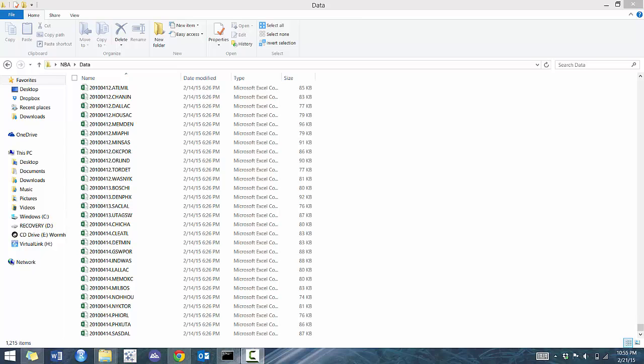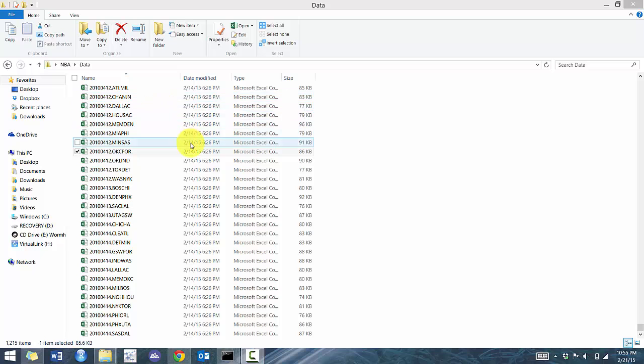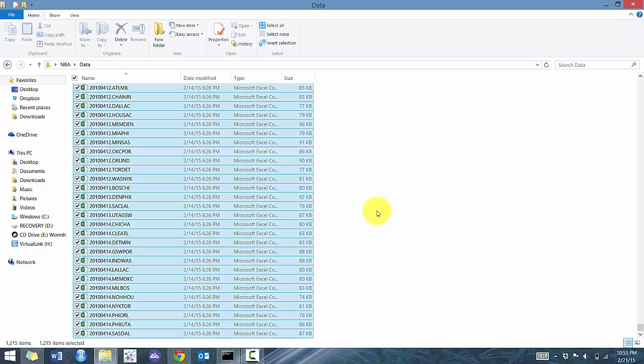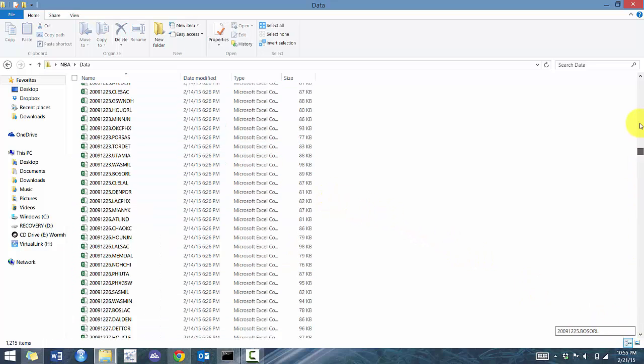Obviously there's a lot of applications that can do this, but I think this is just an effective way of combining data using a very simple format. So what I have here is the 2009-2010 matchup data. You can see that there's 1,200 CSV files.